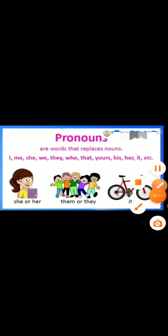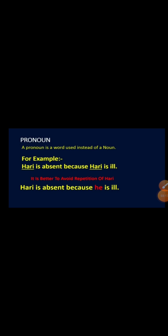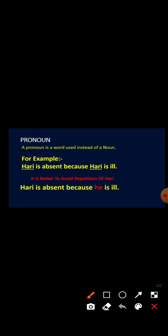Pronoun is a word used instead of a noun. For example: 'Hari is absent because Hari is ill.' To avoid repetition of the noun, we use a pronoun. So we say: 'Hari is absent because he is ill.' Hari is a boy, so for a boy we use 'he'.